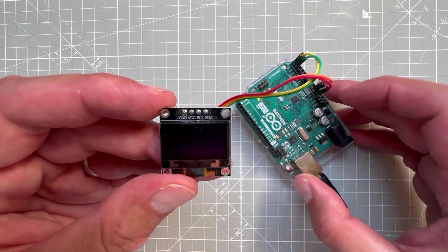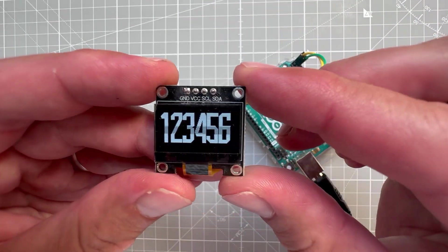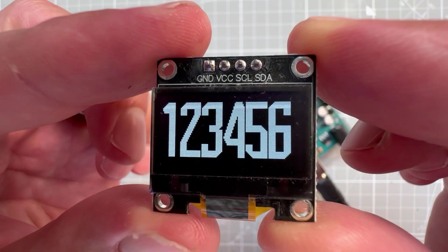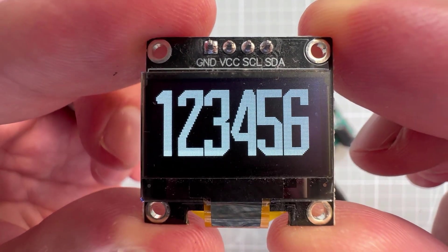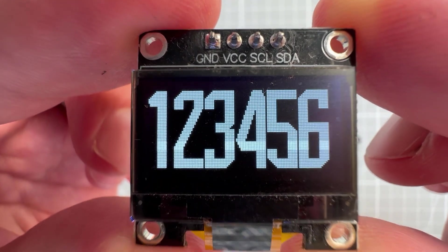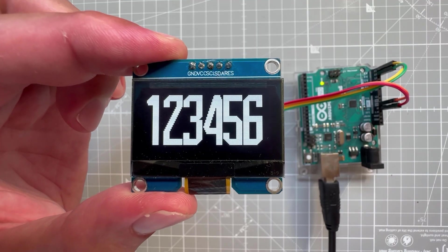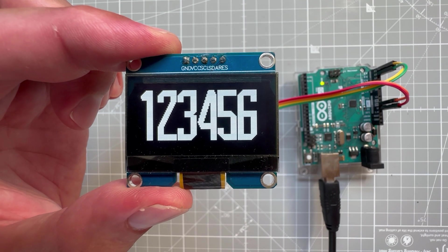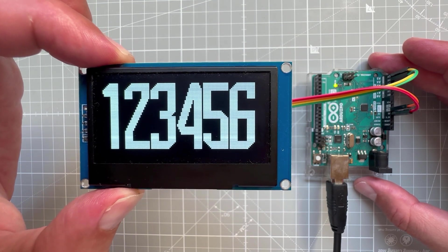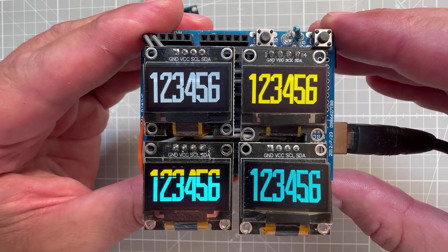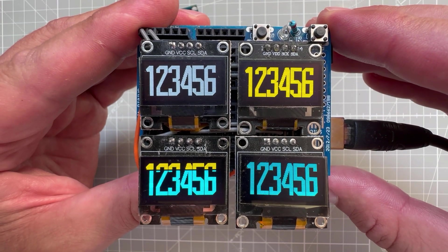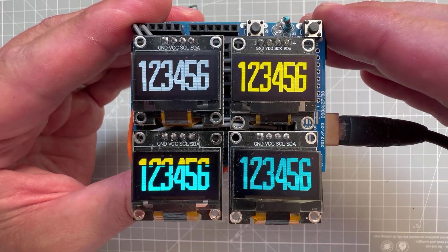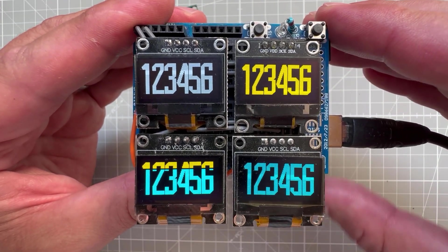And I actually have a few different displays that I usually use, starting from this small one which is about 0.9 inch. I have also the bigger one, this one is 1.5 inch, and finally the biggest one, this one is I believe about 2.4 inches. I've also created this simple shield which shows four different OLED displays having different colors, and that's pretty much it.